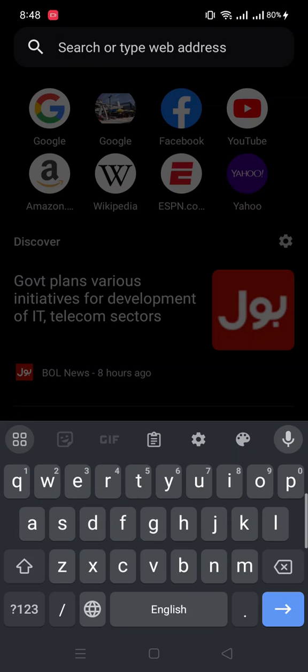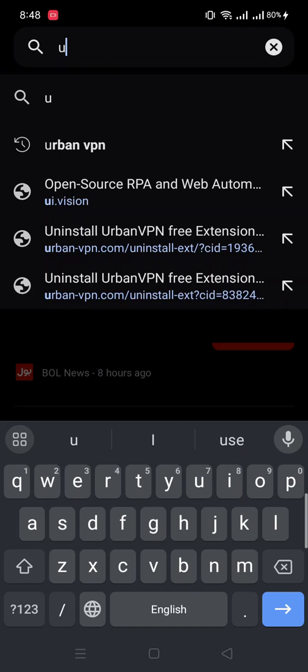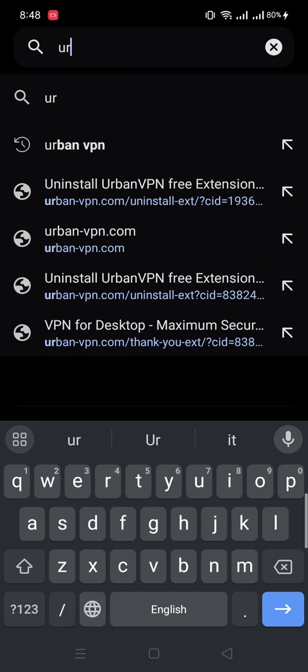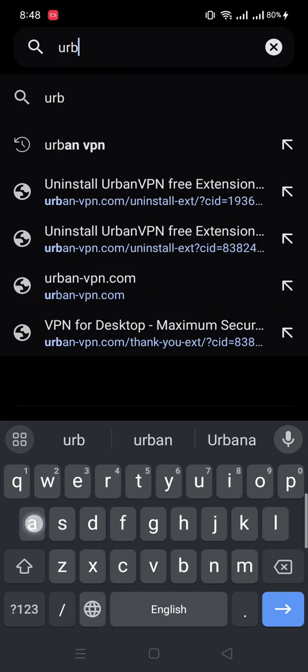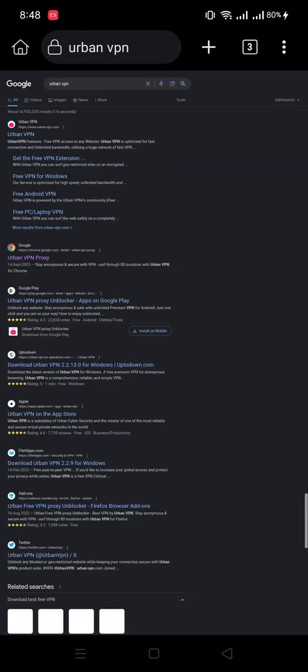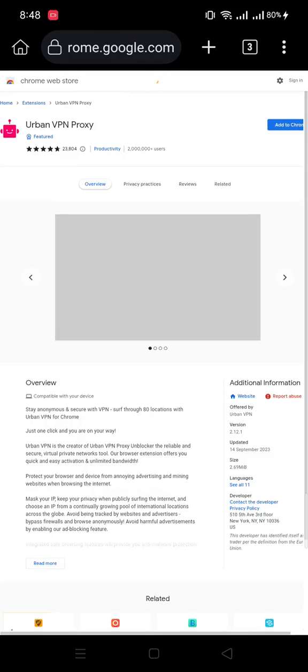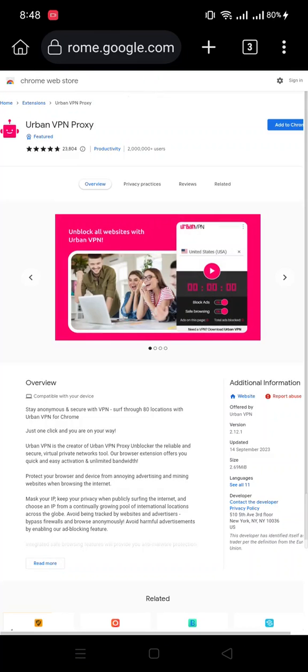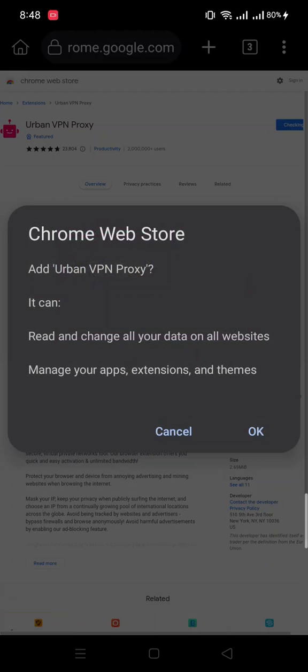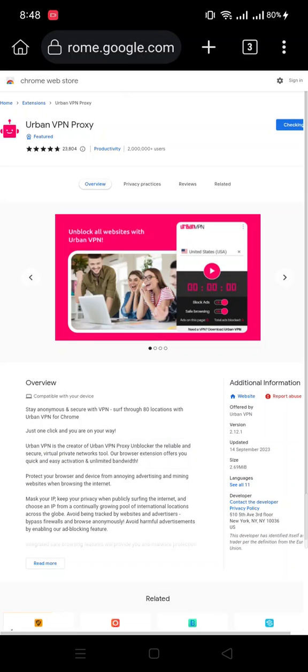Urban VPN - you can download any type of extension. In our case, we will download Urban VPN. Click here in the Chrome extension store, and just same as a PC, we will add the Chrome extension.